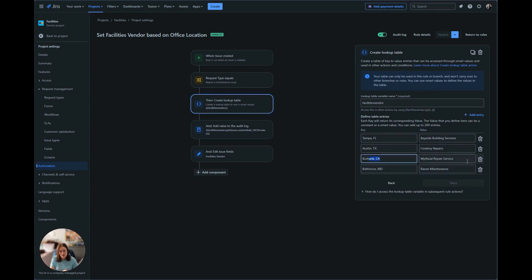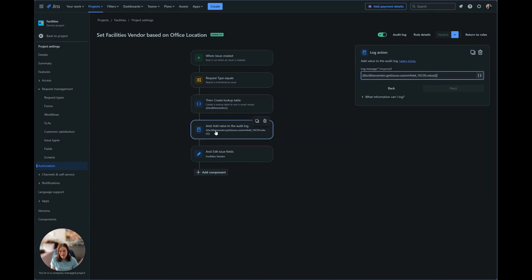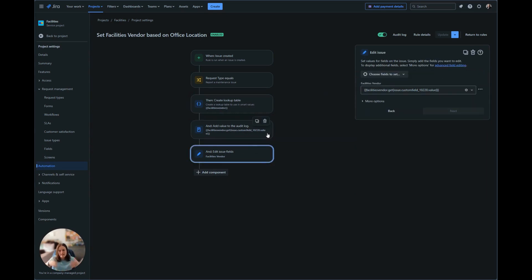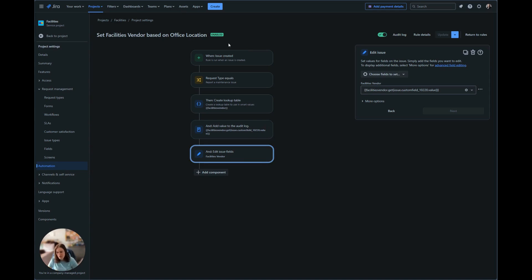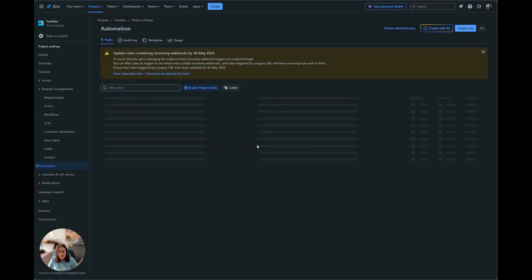So Burbank, California should set mythical repair service. And then we're going to take that same log action and we're going to put it into the edit field. Now we're going to edit facilities vendor and we're going to place that value it gives directly in that issue field. Once you go ahead and create these, make sure you always hit save and that it's enabled.